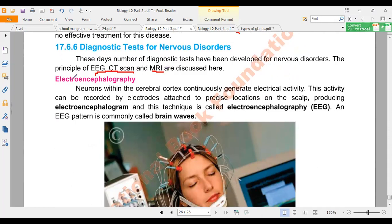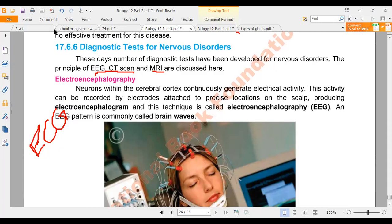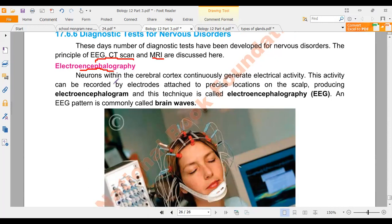First we will talk about EEG. Dear students, maybe you have heard the name ECG — electrocardiogram — that diagnostic test is for heart problems. Here we will see electroencephalography, that is EEG, which is the diagnostic test for the brain. In electroencephalography or EEG, we can test the function of the brain on the basis of their electric charges which are distributed in the neurons.